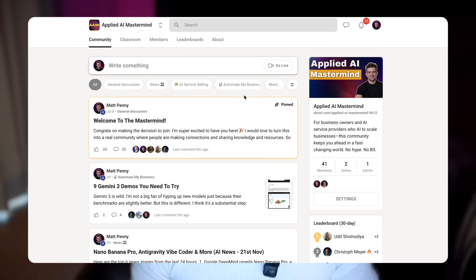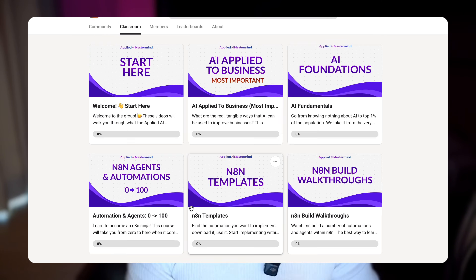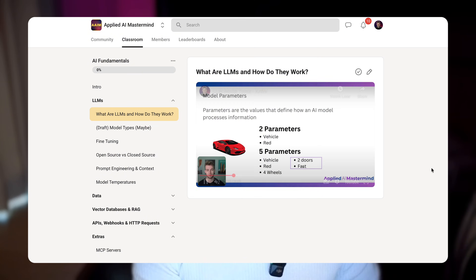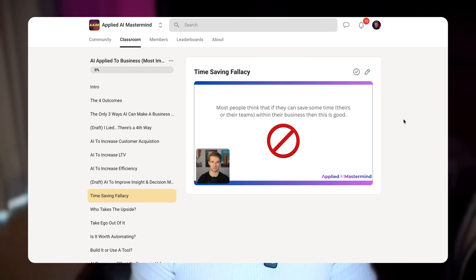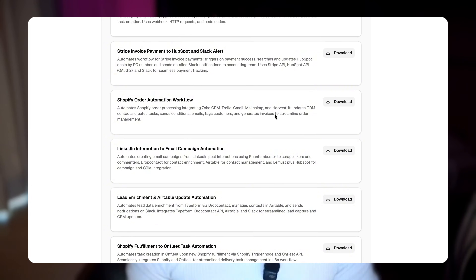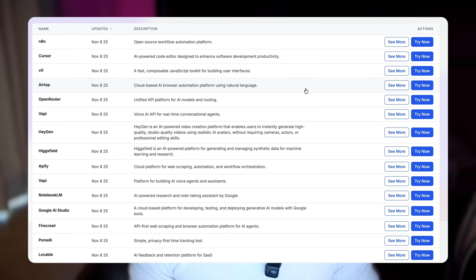Now, if you are serious about AI and you want to get up to speed and stay up to speed, then my Applied AI Mastermind is the place you need to be. Inside, we have a load of in-depth video courses from the basics of AI to building AI agents with N8N to how to apply AI profitably to a business. There's over 2,000 AI automation templates ready to use within seconds, a constantly updated list of the best AI tools, and countless resources like the Nano Banana Pro prompt guide. I post daily AI news in there so you're never going to be left behind. And right now, the Mastermind is the cheapest it will ever be. I'll leave a link down in the description.